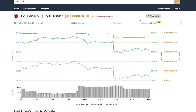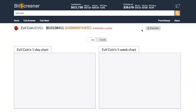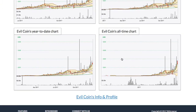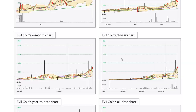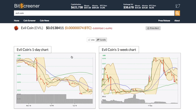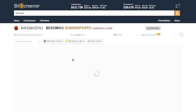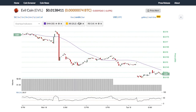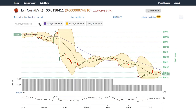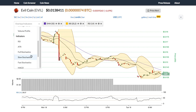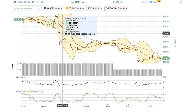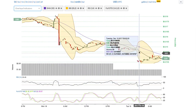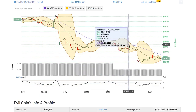Bitscreener has a special feature called chart gallery. It shows all charts with different time frames of the crypto within one page. Back to the technical chart, you can add or remove technical indicators by one click. For example, you can insert the full stochastic indicator and easily change the parameter of the indicator, or show and hide each indicator.